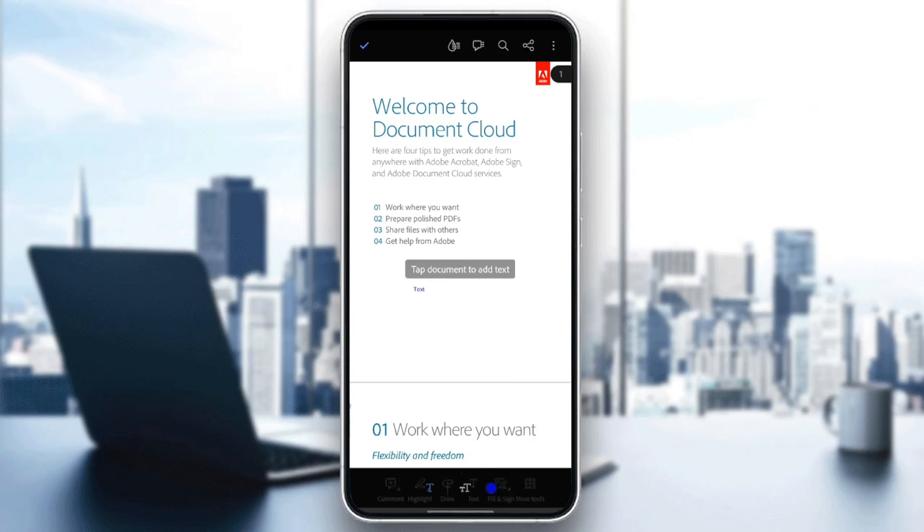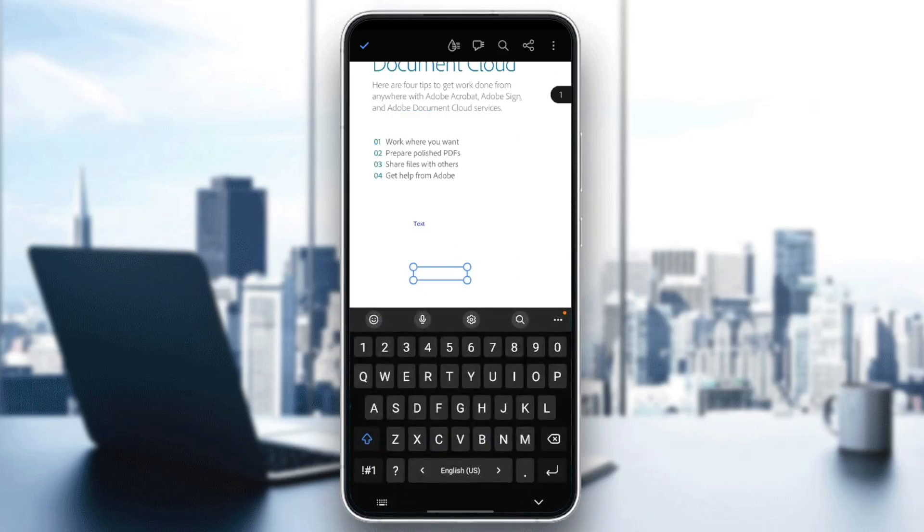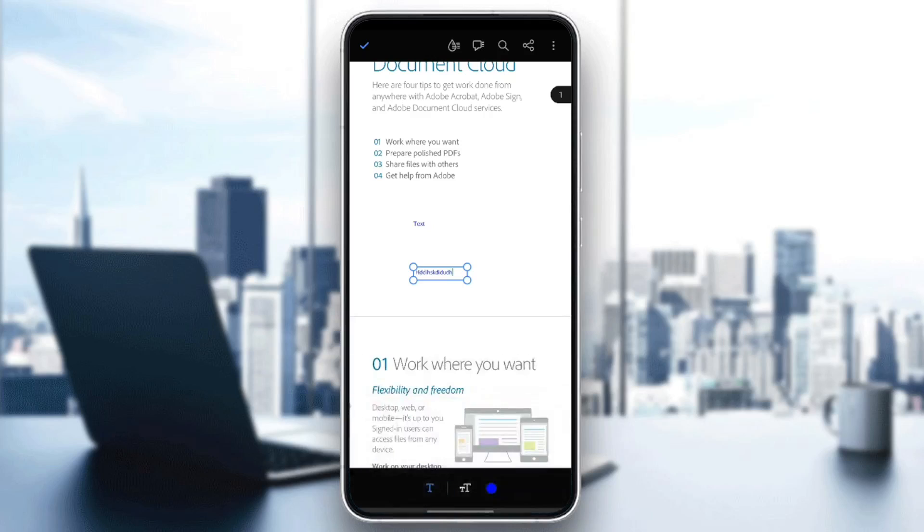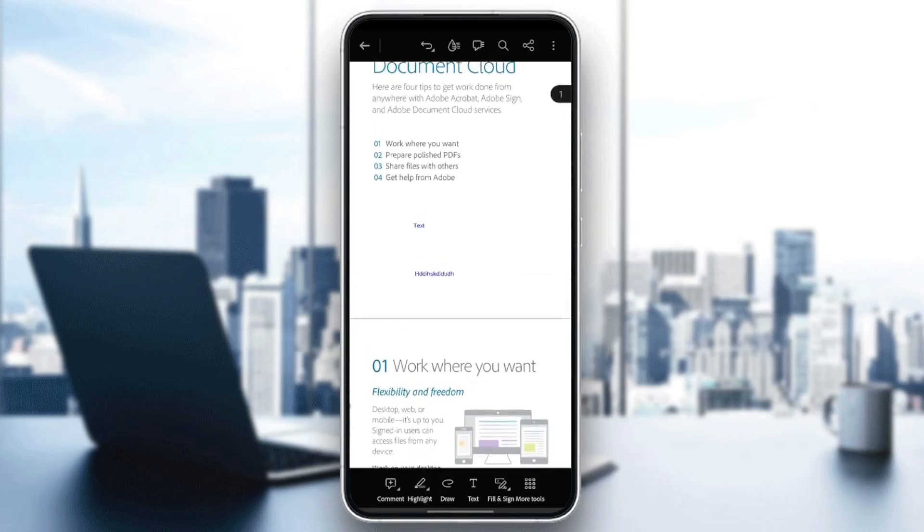Go ahead and click on Text, and then you need to tap the document to add text. And once you're here, you can type any text that you want. And when you finish, you can go to the top left corner, click right here, and then you typed the text.